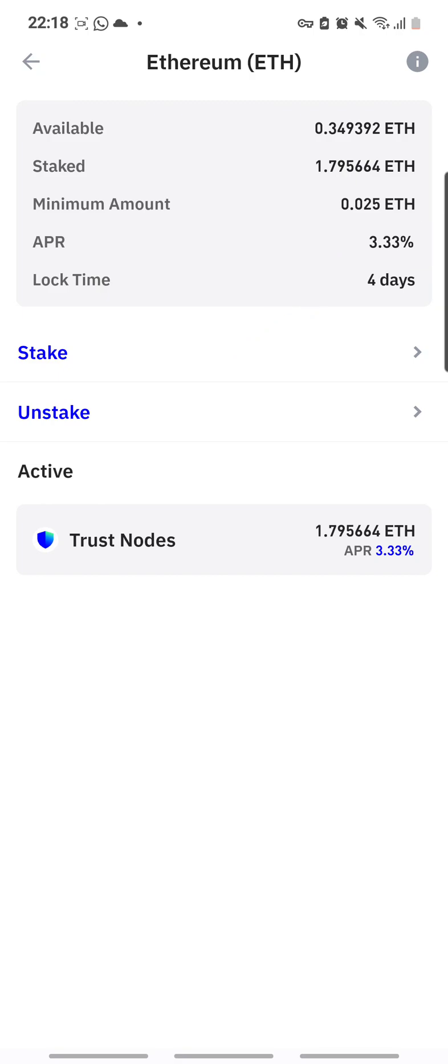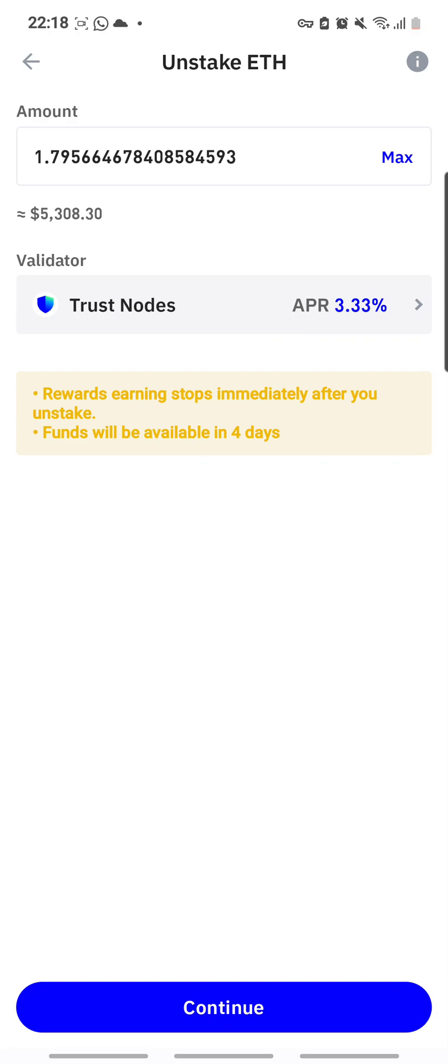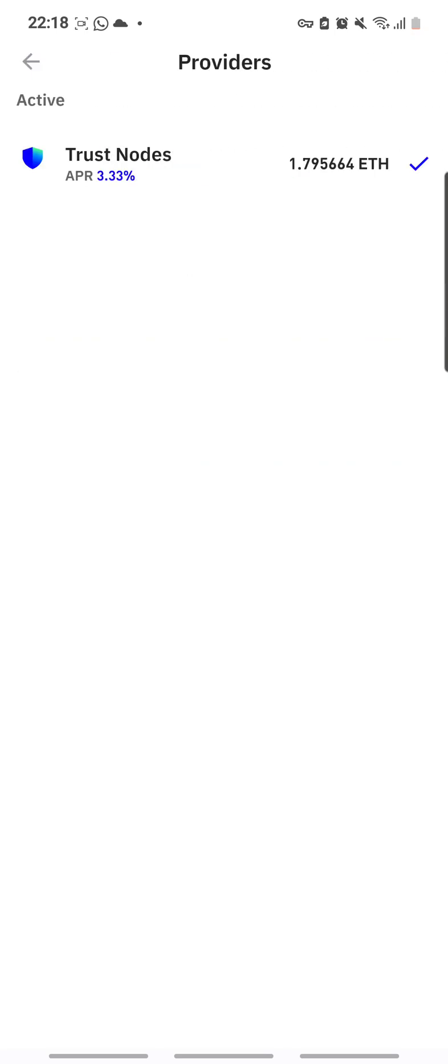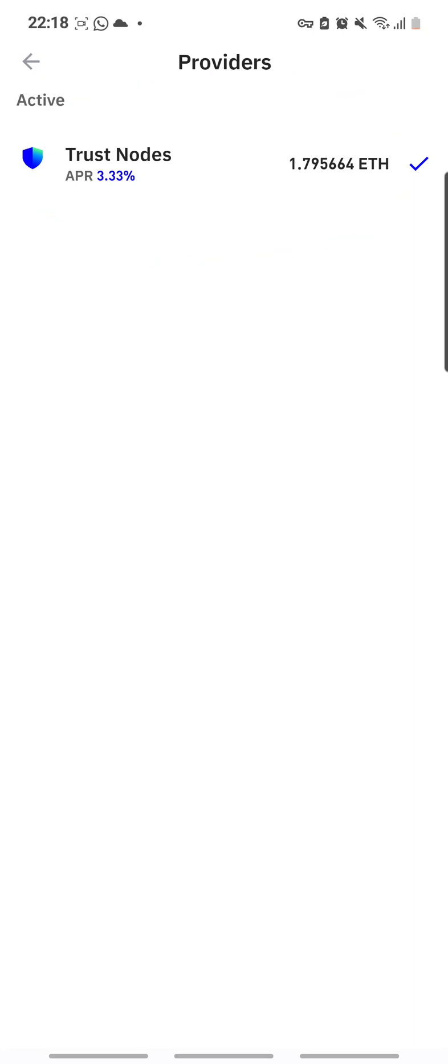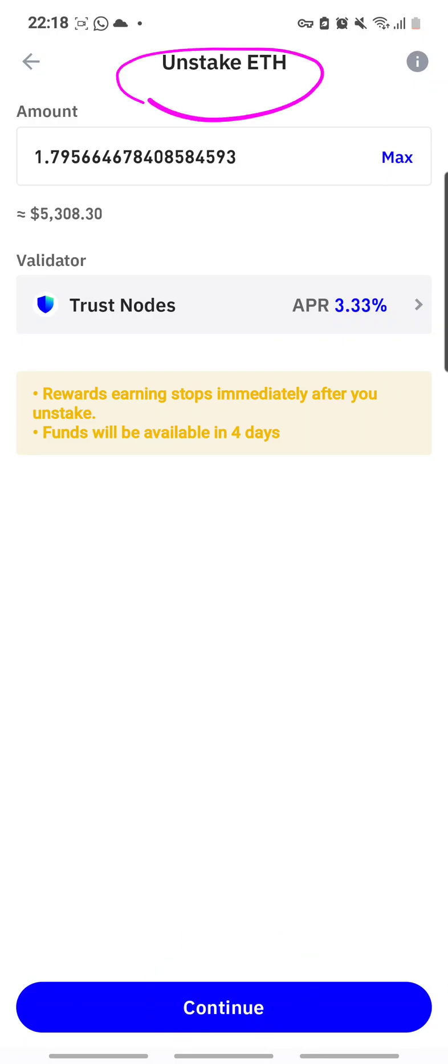But right now I should click on unstake, this arrow here. And then I'm going to unstake the maximum amount. Anyway let's check out this arrow and see what it says. So I staked it on Trust Nodes, so right now it is still active but I want to withdraw it and transfer to my Ledger which would be safer as a long-term storage. So I'm going to remove this as a maximum and then click on continue to unstake.